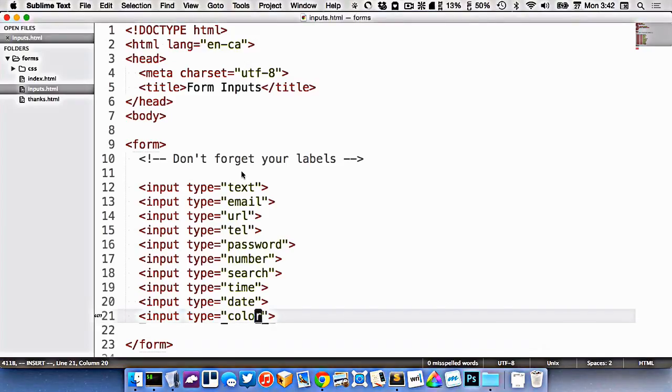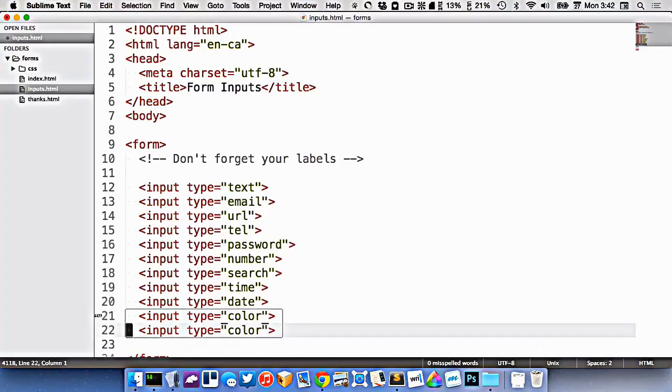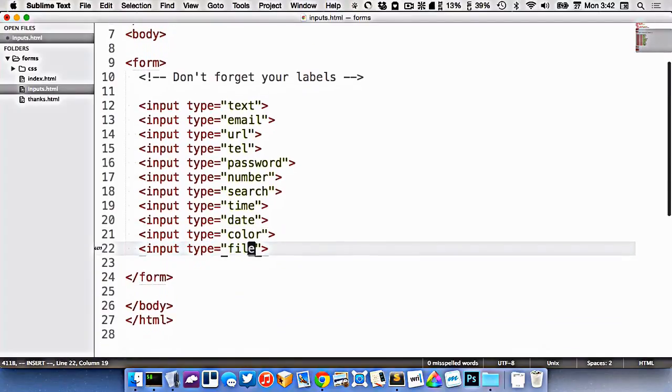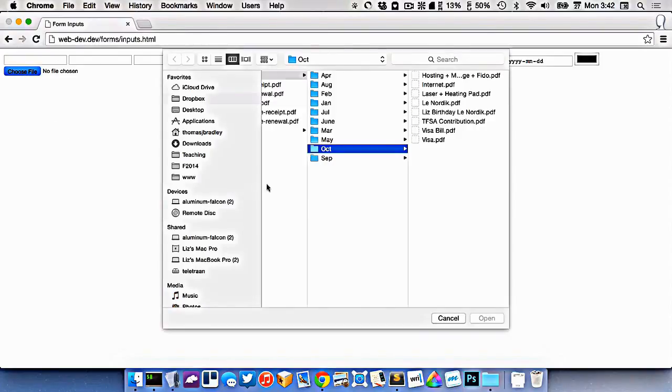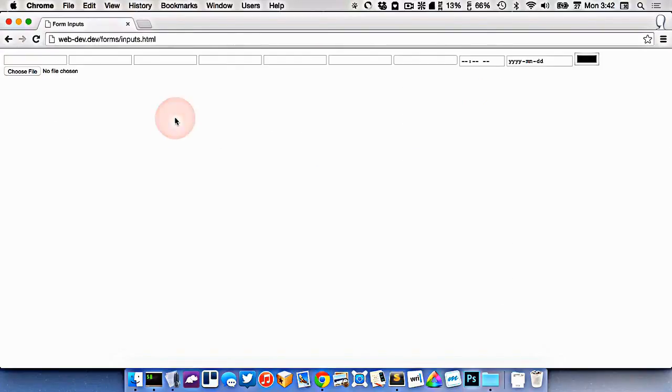What else do we have? We have one for accepting file uploads. That's input type equals file, like this. And this is the one where you get to choose your file from the list.